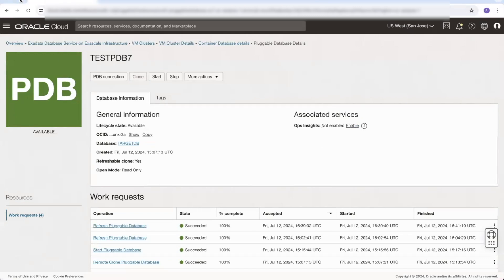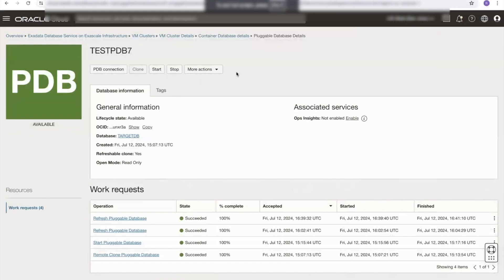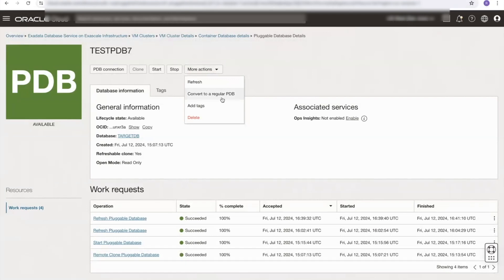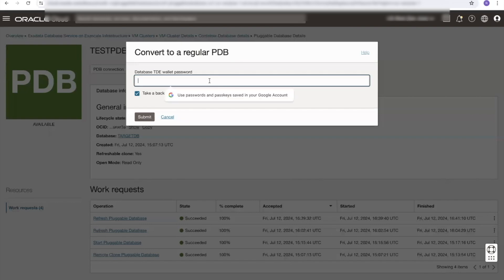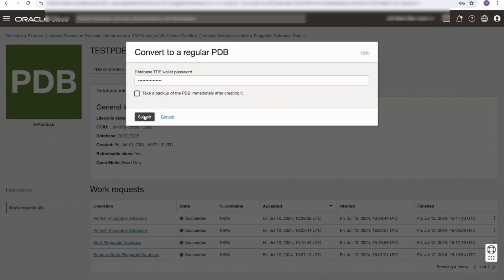There are many uses for refreshable clones, and you can see how easy it is to refresh — you can refresh as many times as you need to. We could also convert our refreshable clone into a regular PDB, breaking the link so it becomes a full standalone read-write pluggable database. If we select convert to a regular PDB under the more actions option, we need to provide the TDE wallet password and decide whether to take a backup immediately after converting. We won't in this case, so we deselect that tick box and hit submit.